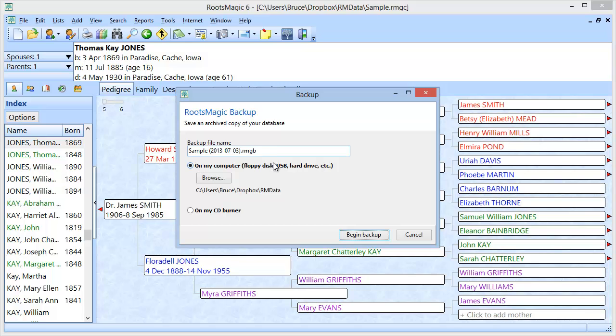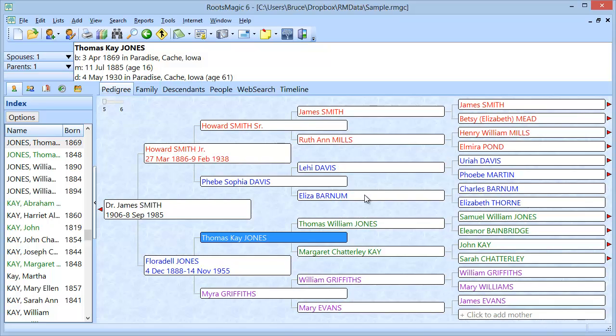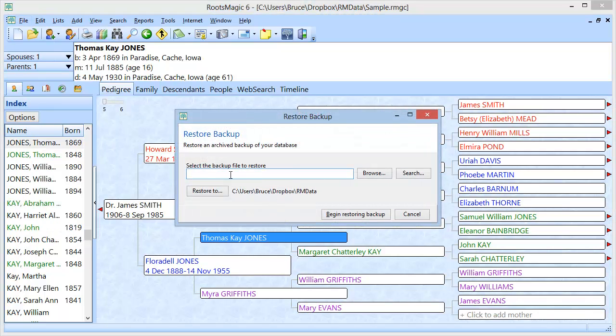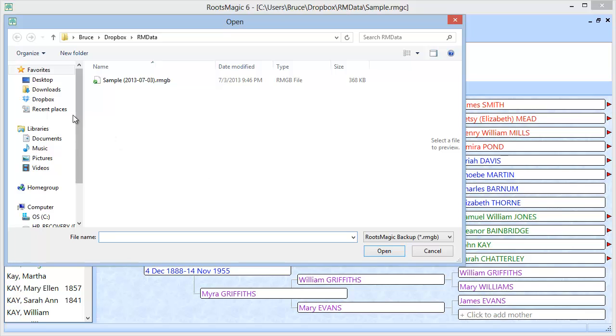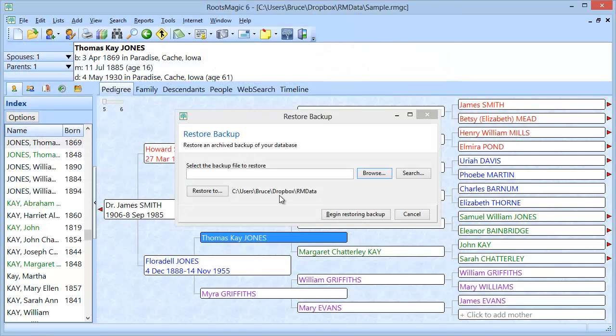And RootsMagic will put this backup on your flash drive. You then go run RootsMagic on the other computer and you go to file and restore and you choose browse and you select your flash drive over here. And you select the backup that you made on the flash drive and you restore that backup onto your new computer.